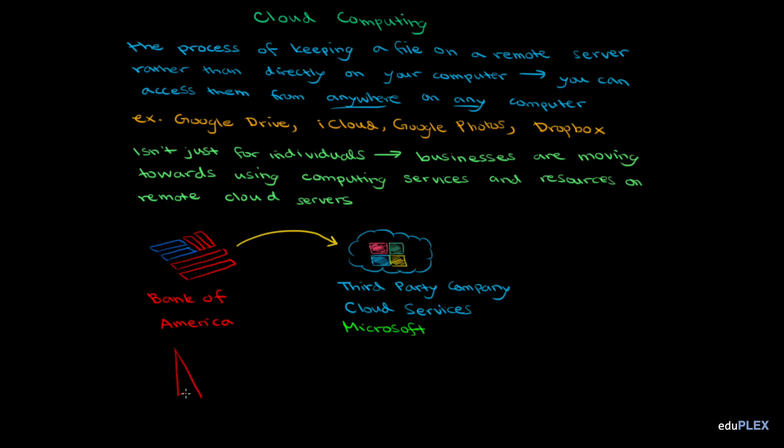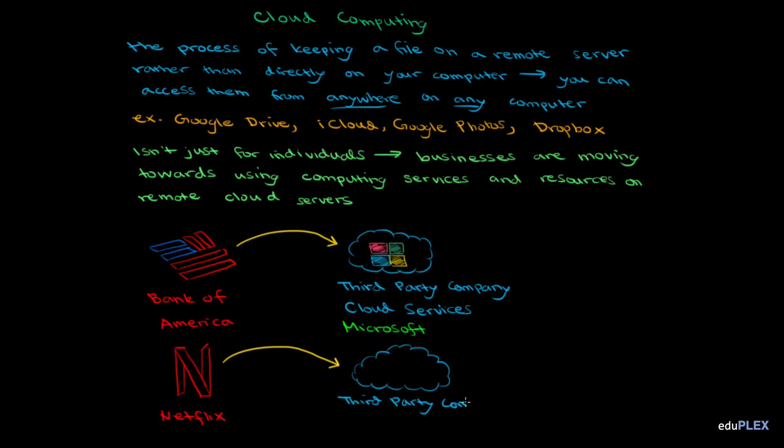In another example, every time you open up Netflix to watch a movie, it's streaming from the cloud. Again, Netflix isn't the one making its own cloud services. Netflix buys the service of cloud storage and computing from a tech company. Netflix specifically uses Amazon Web Services, which is Amazon's branch that deals with cloud computing.